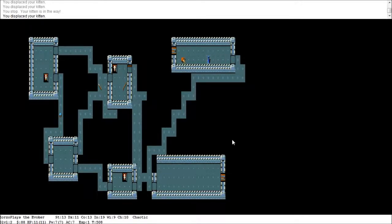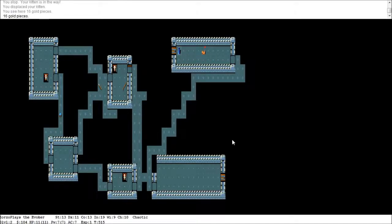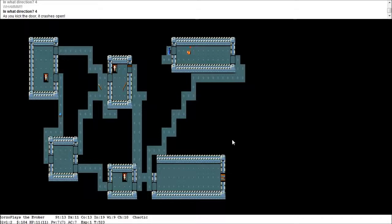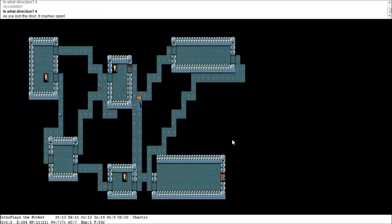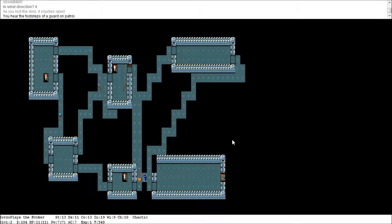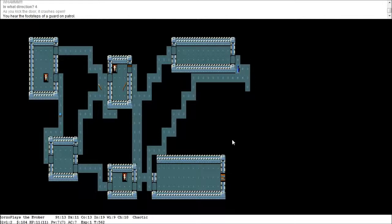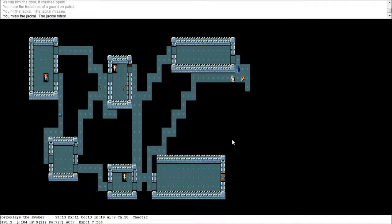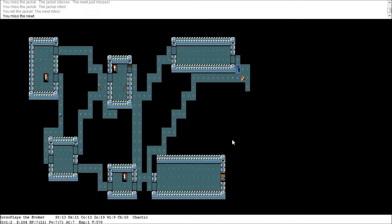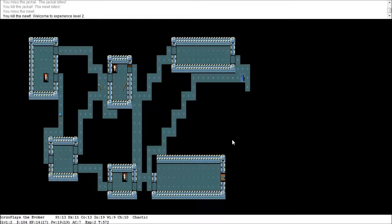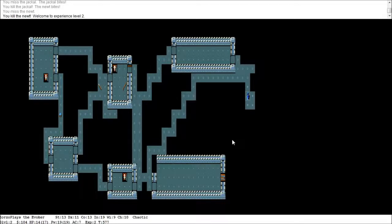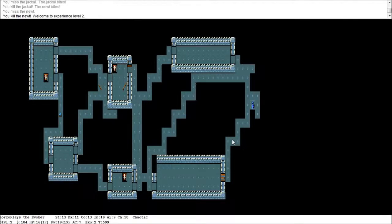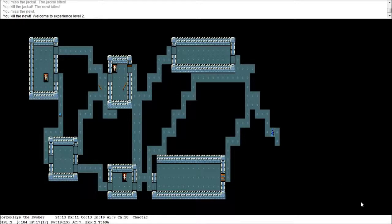And more stairs down. We're on dungeon level two here. So I'm not sure. Game does branch off at certain points. All right. We're at 500 turns now. So we're going to be getting hungry. 16 gold pieces. It's hardly treasure worth writing home about. This door does not... There we go. That door did not want to get knocked down, did it? Can't blame it. So we're going around again here. Every movement, every action is a turn. So, a jackal. I'm just going to wait here for him to come. You hit the jackal. You miss the jackal. The jackal bites. You miss the jackal. The jackal misses. The newt just misses. Killed the jackal. Killed the newt. And that's experience level two.